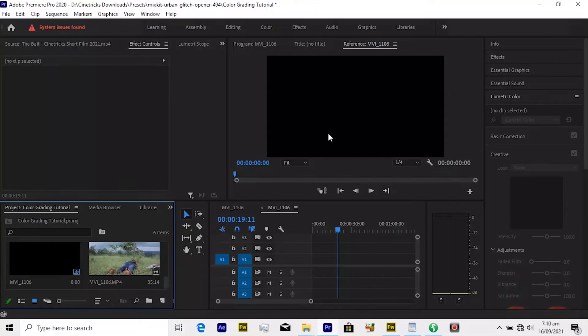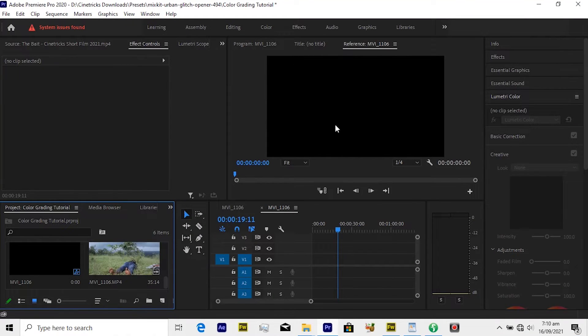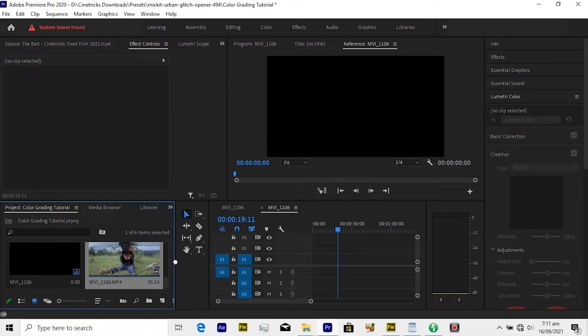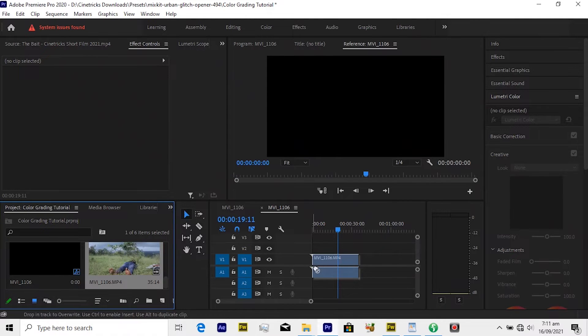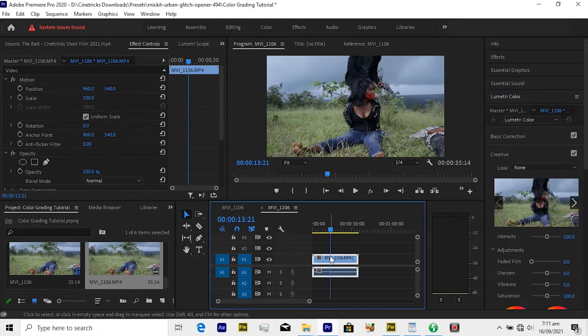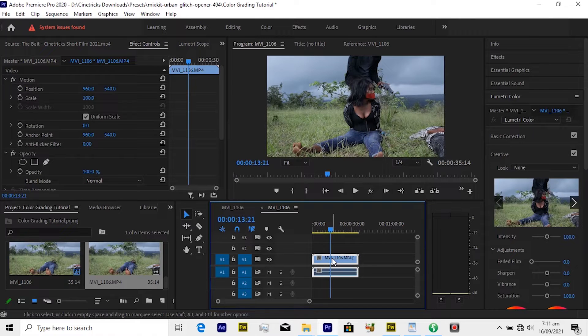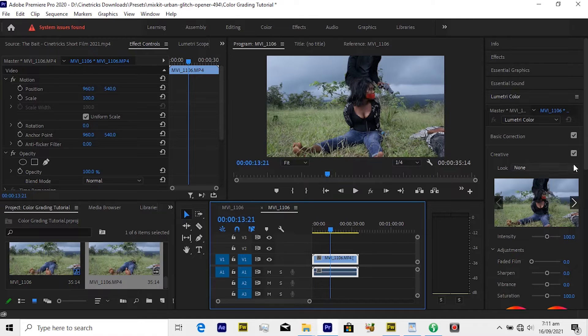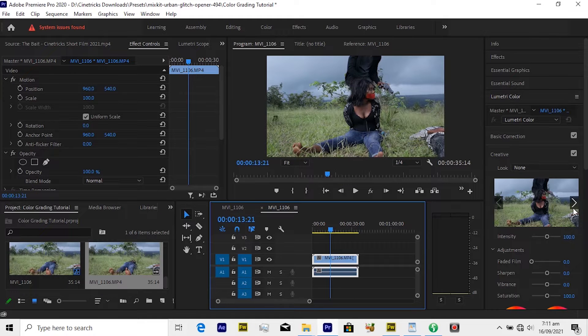Here I have Adobe Premiere Pro fired up already and we have a new project window open here. I have my clip here which I will drag quickly to my timeline. So normally what you do is select the clip and move over to your Lumetri Color.